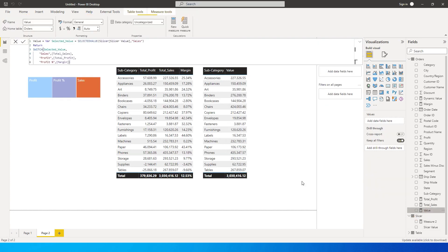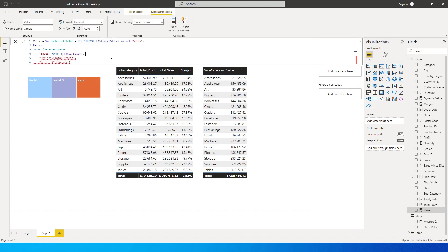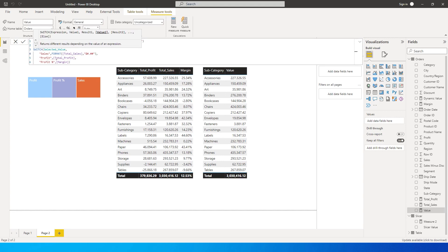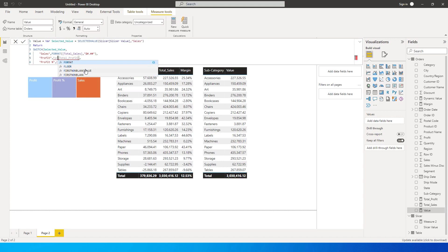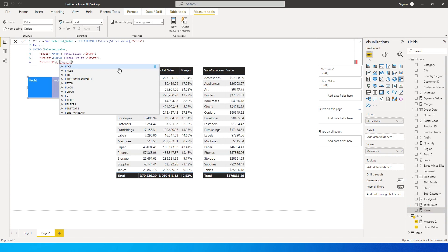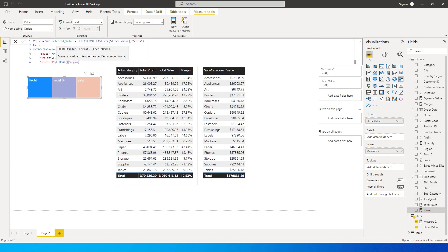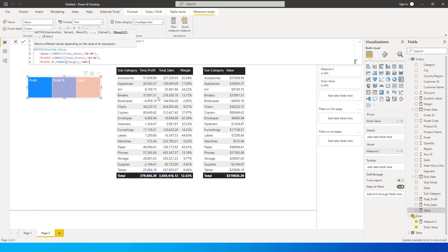I'll click on the measure and wrap the SWITCH results with the FORMAT function. For Sales: FORMAT(Total Sales, "$#.##"), comma. For Profit, I'll do the same — FORMAT with the same dollar format string. I'll copy-paste that pattern. For Profit Percentage, it'll be slightly different: FORMAT(Margin, "0.00%") — open double quotes, type 0.00%, close quotes, close brackets.